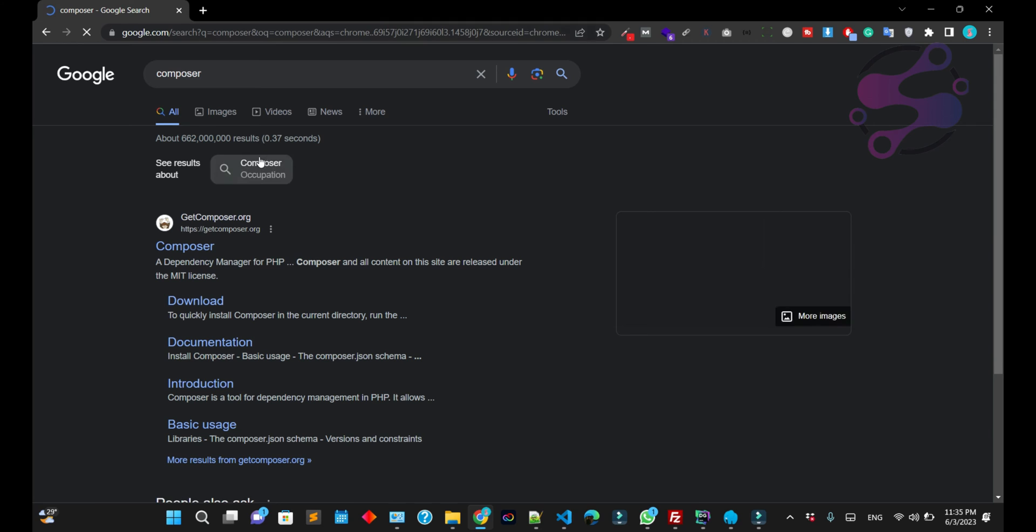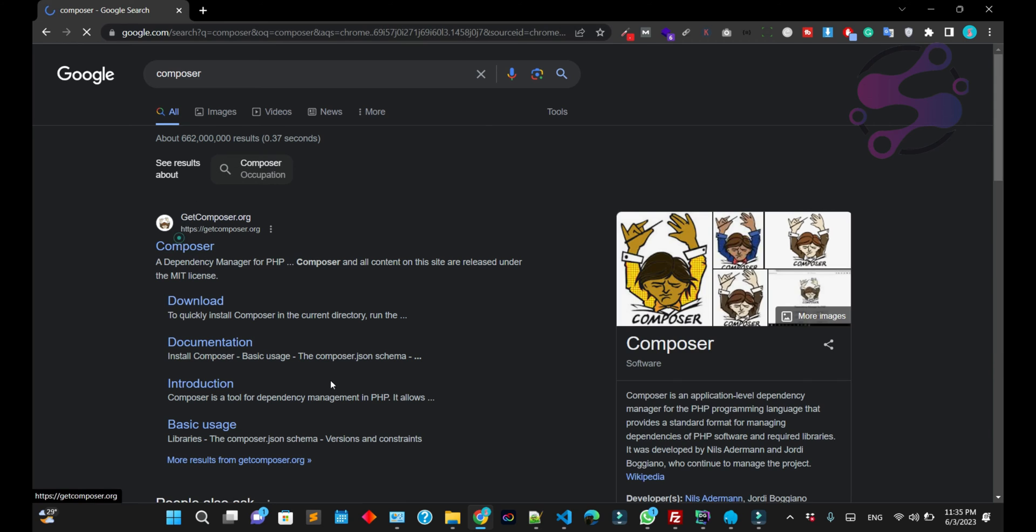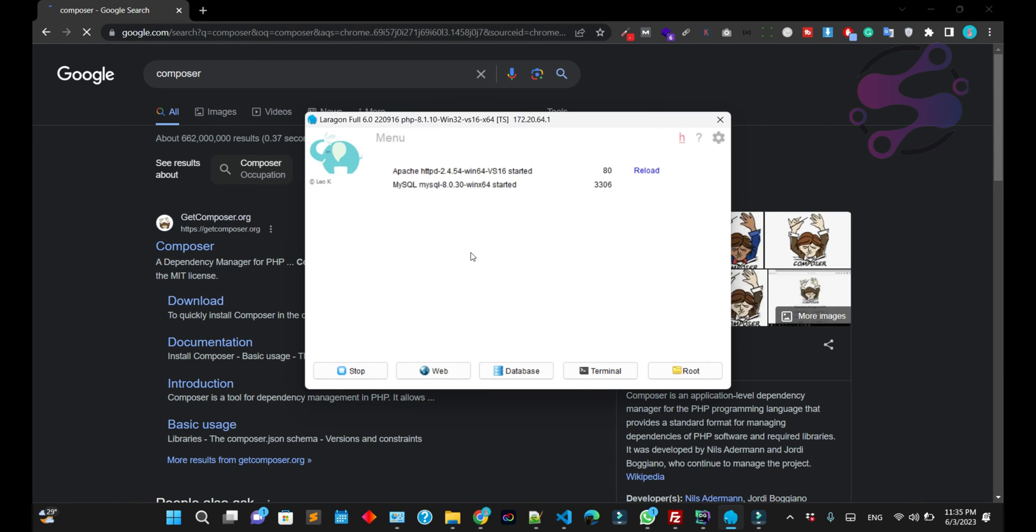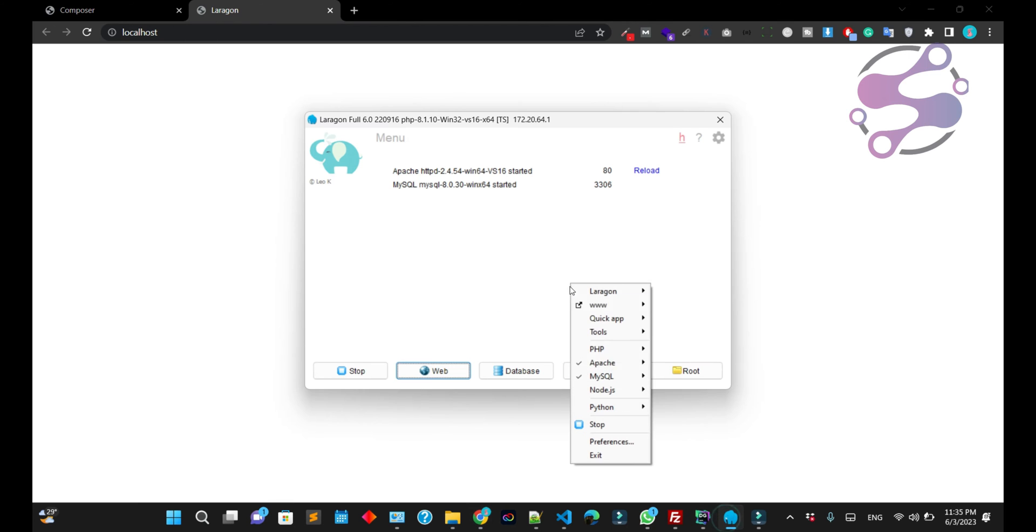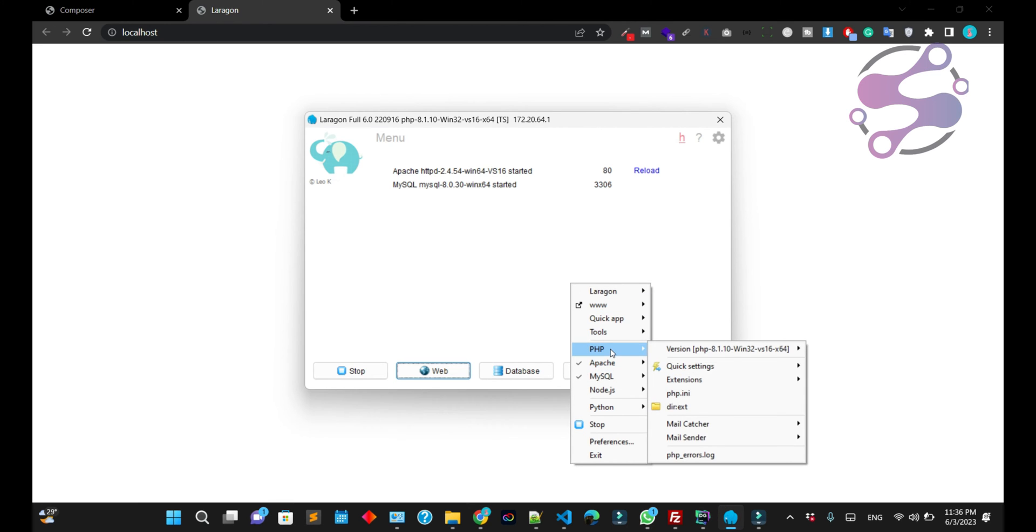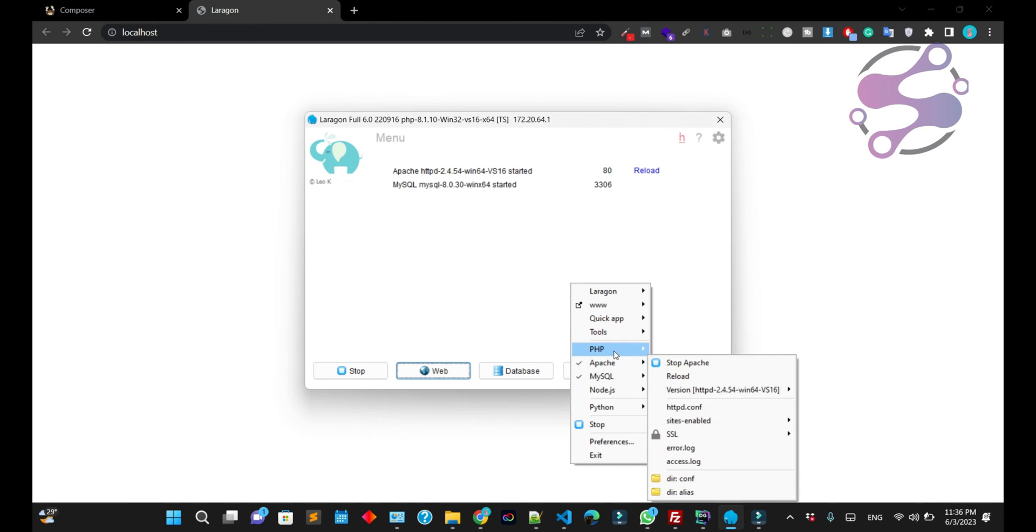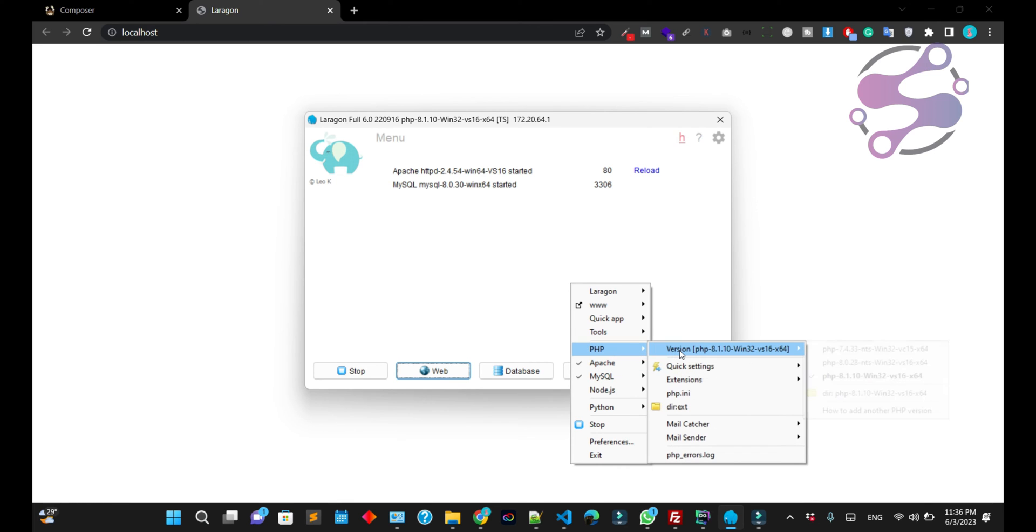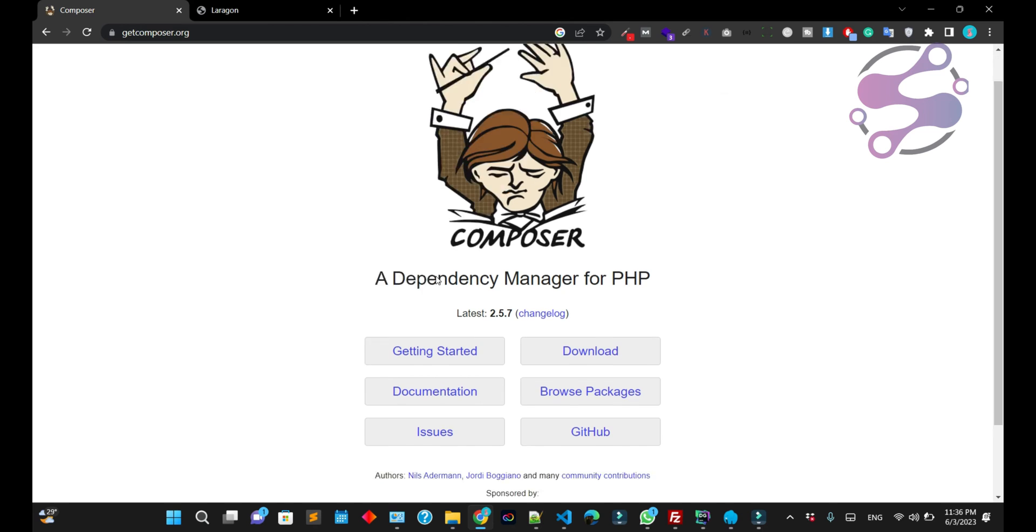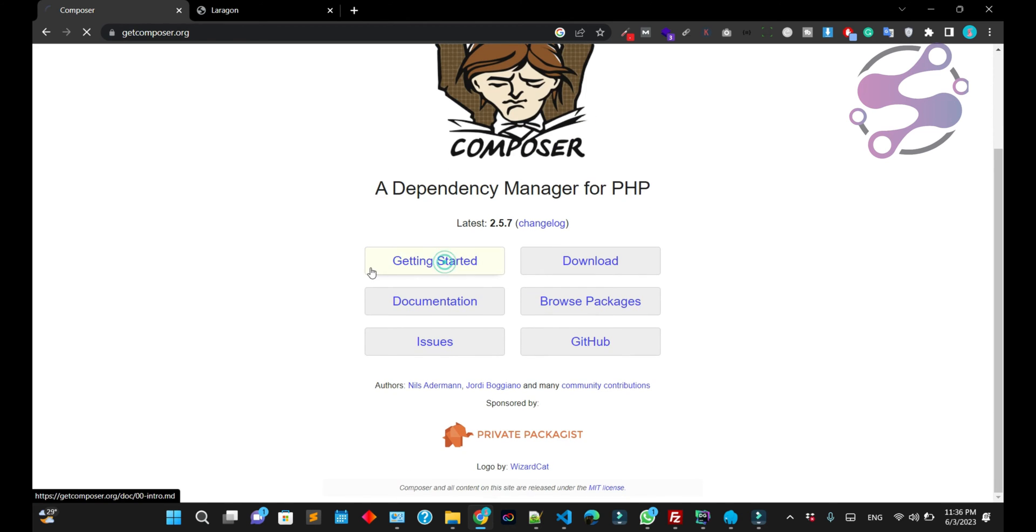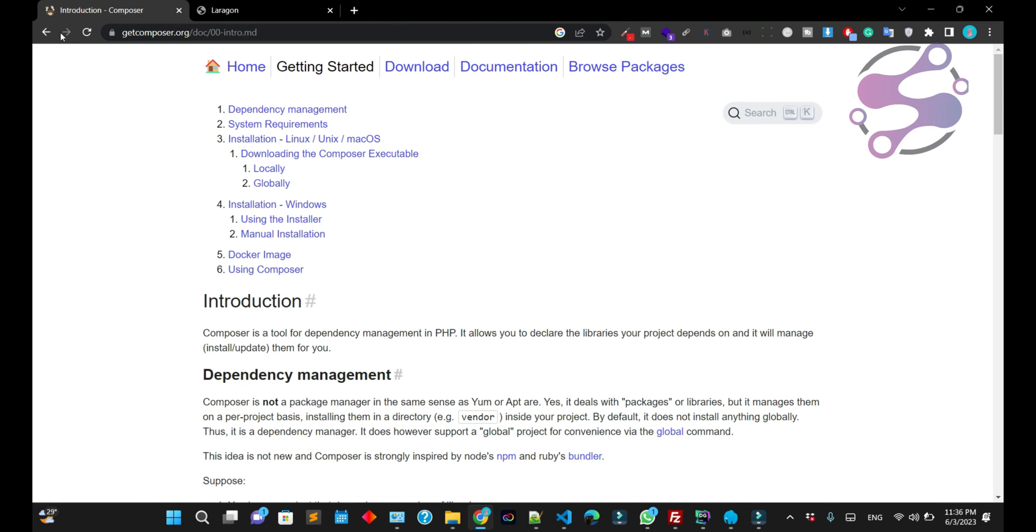Okay guys, as you can see, this is the official website of Composer and I'm going to access the web file. This is Laragon, and these are the PHP versions I am using. Click on Laragon, go to the settings. I have Apache settings and PHP. These are the PHP versions. You can select any version according to your requirements.